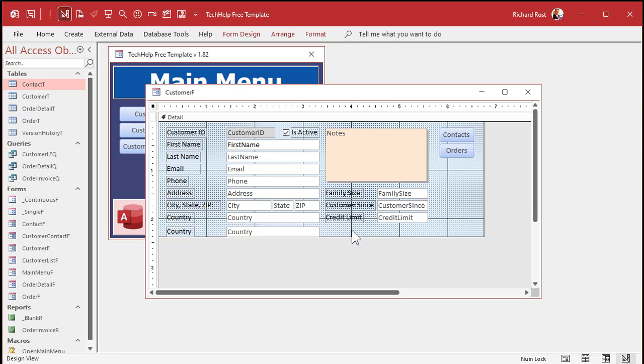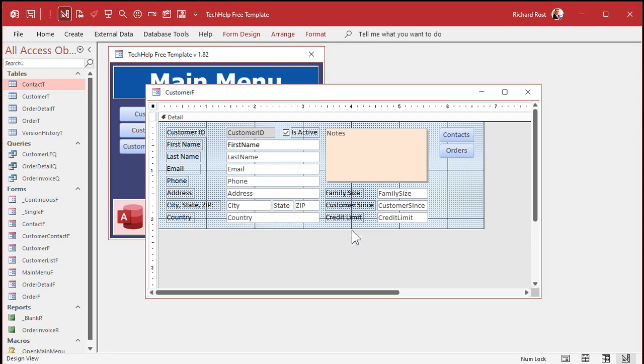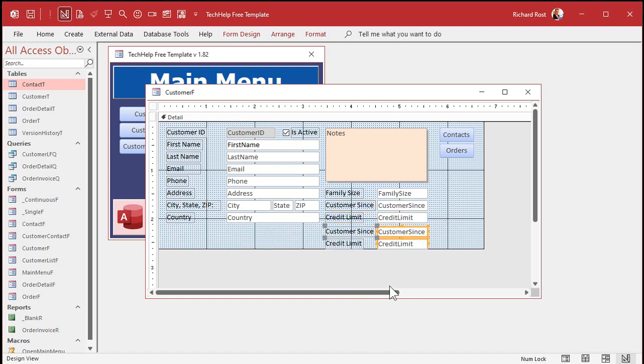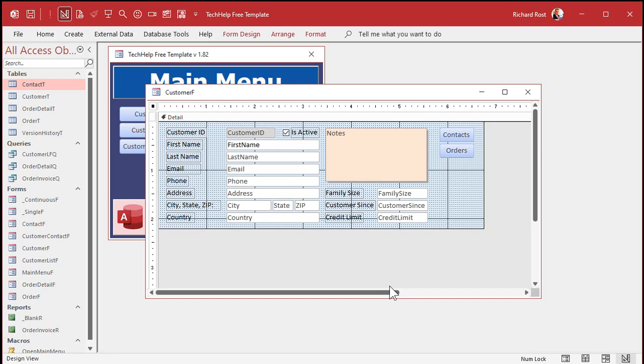Alright, let me undo that. Same thing if you're working with multiple controls. Select these two, copy, paste — they go right below them. See? Undo.